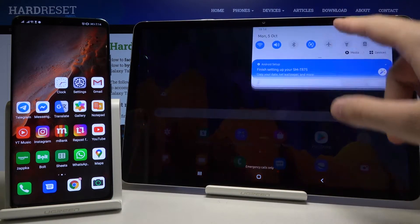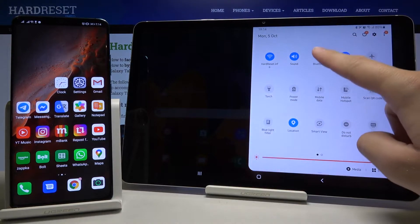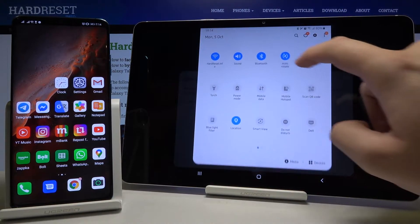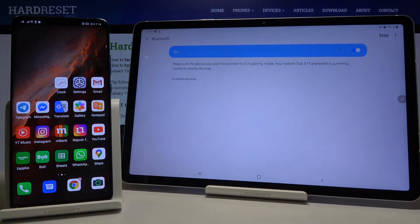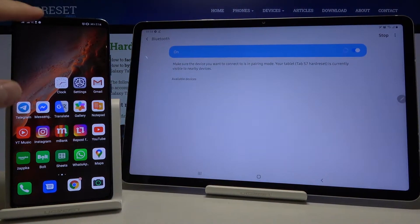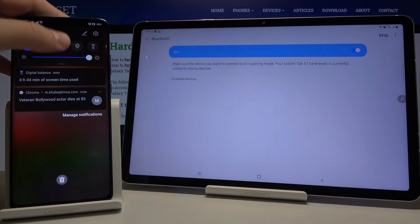First, we have to open the notification bar, then click and hold on the Bluetooth icon. Right now we enter the Bluetooth settings, and do the same on the Android phone.